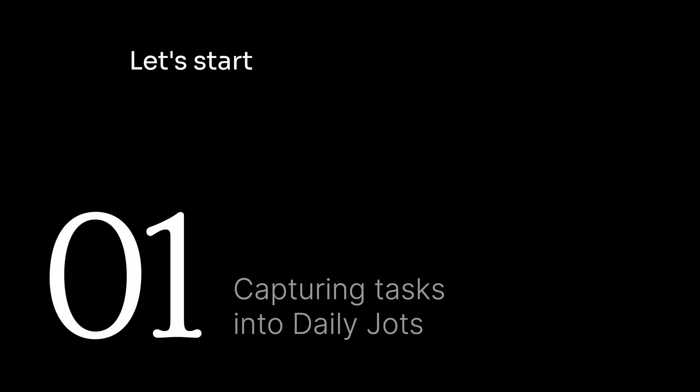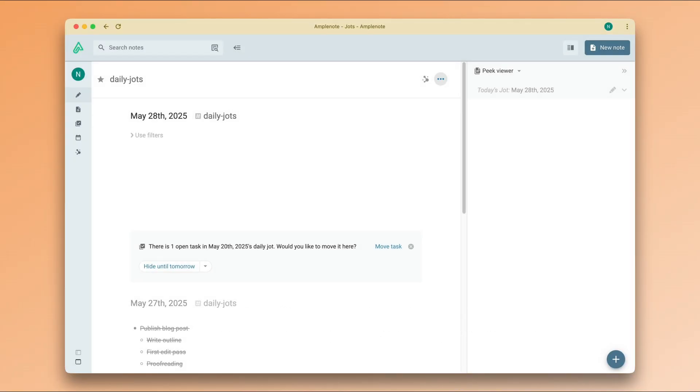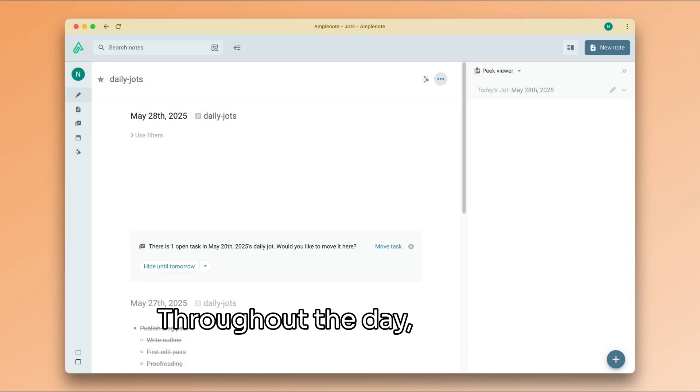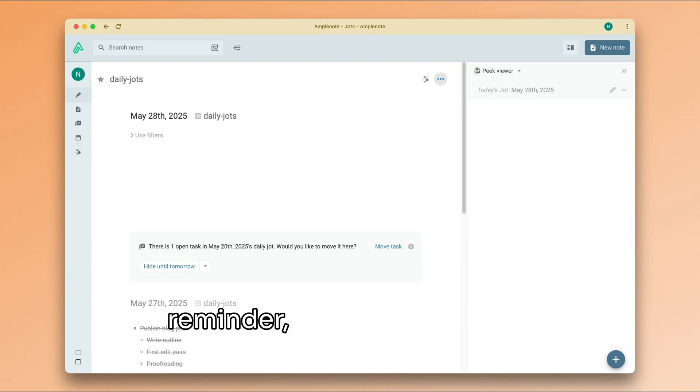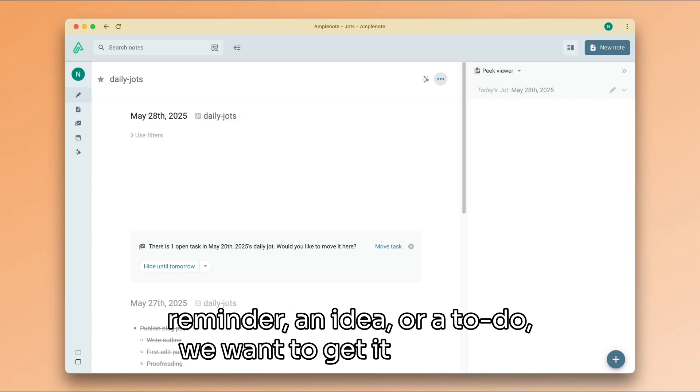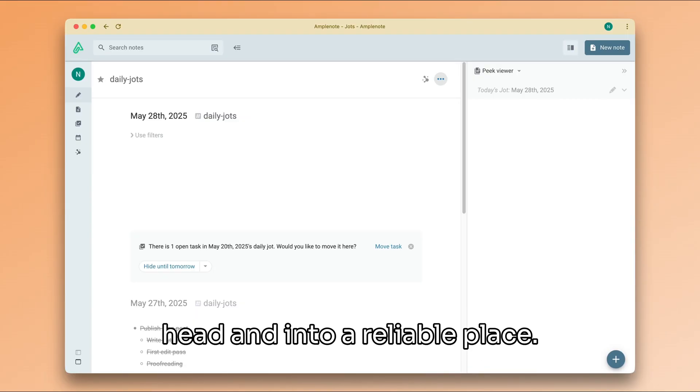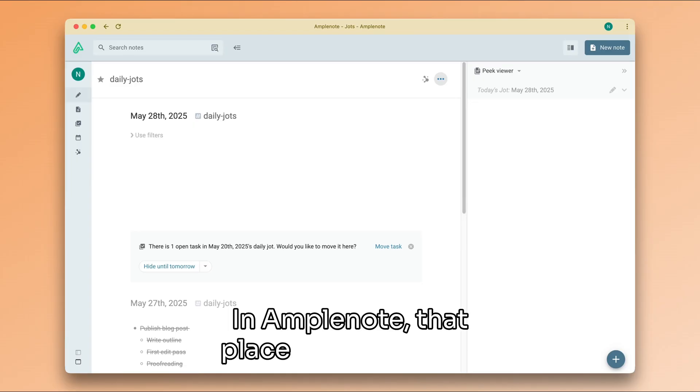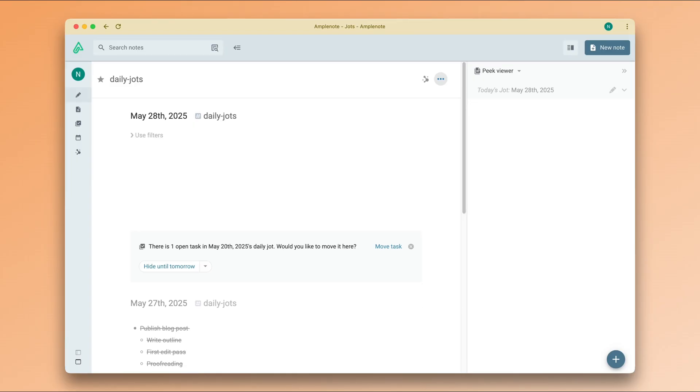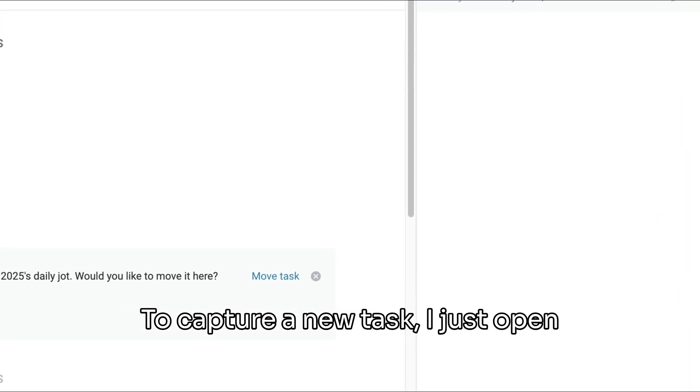Let's start with capturing, the most important part of any system. Throughout the day, whenever something comes to mind—a reminder, an idea, or a to-do—we want to get it out of our head and into a reliable place. In Amplenote, that place is the daily jot.